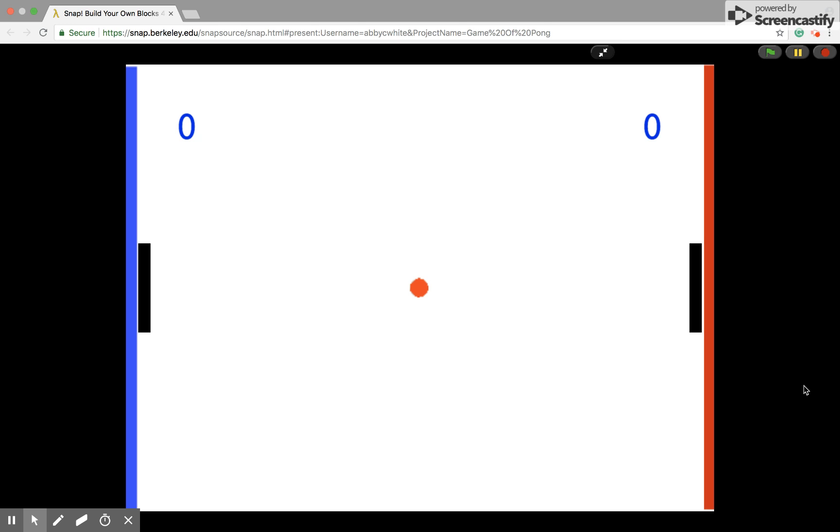Hello, this is our Pong game. The competitive game features two players and each player has a paddle and side.